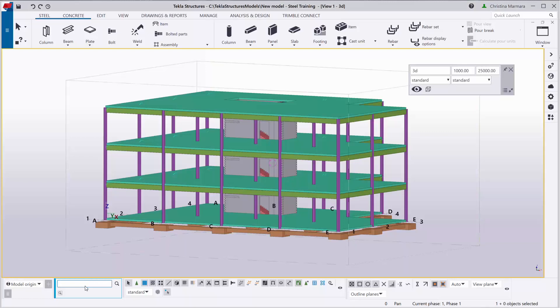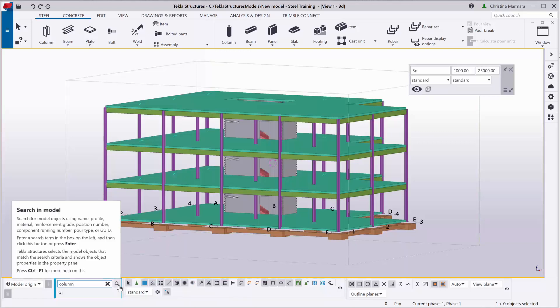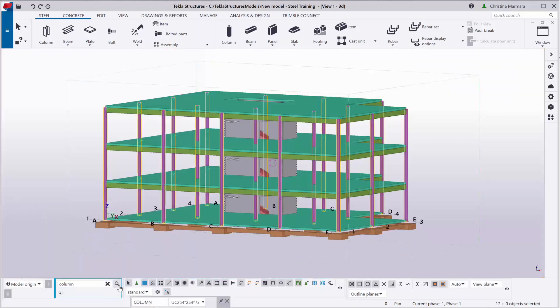So for example, if I want to search for a column in the model, I can click on the Search in Model option and the columns will be highlighted in your model so that you can have a better look.